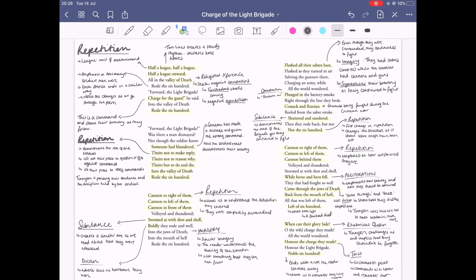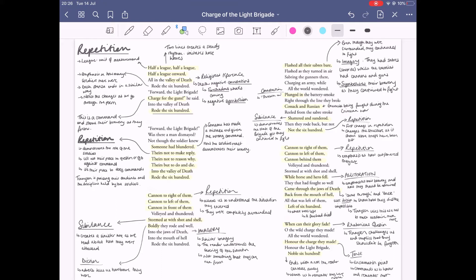Before we even start with the actual key quotes, I'm going to show you how the structure changes. Stanzas one, two, three end in 'rode 600.' This kind of reiterates how many there were to make sure that we remember them and the 600 lives that went through this.